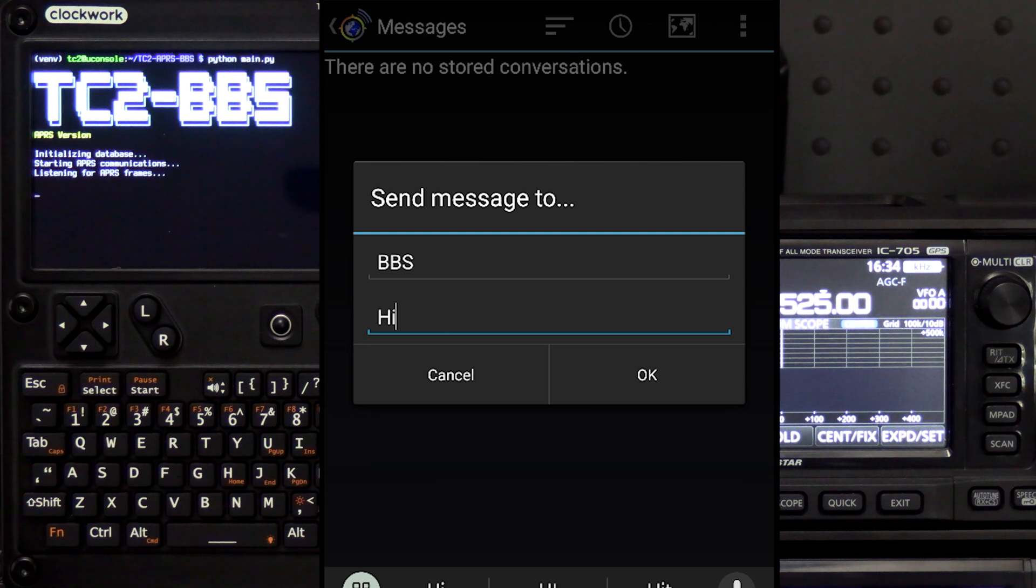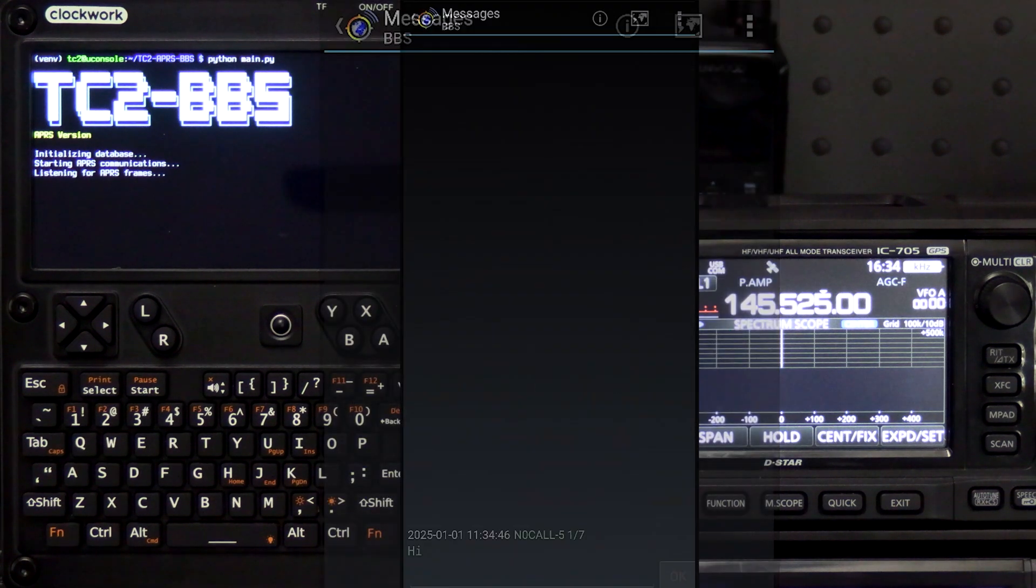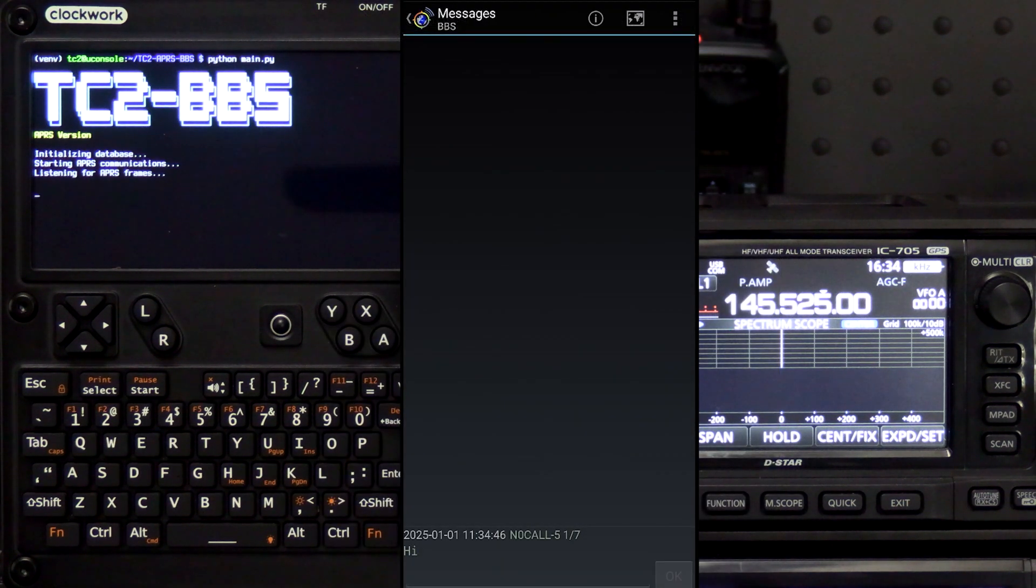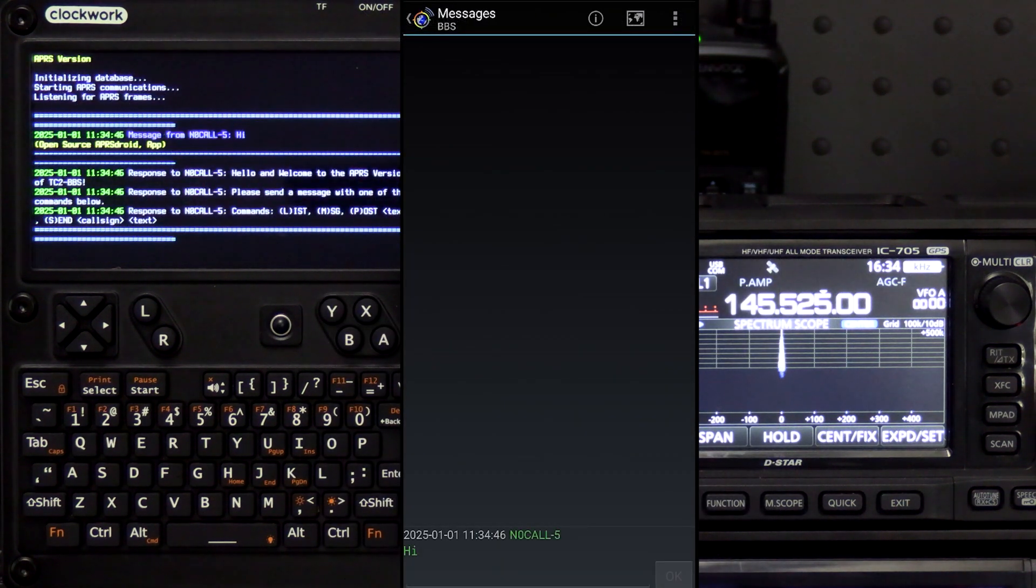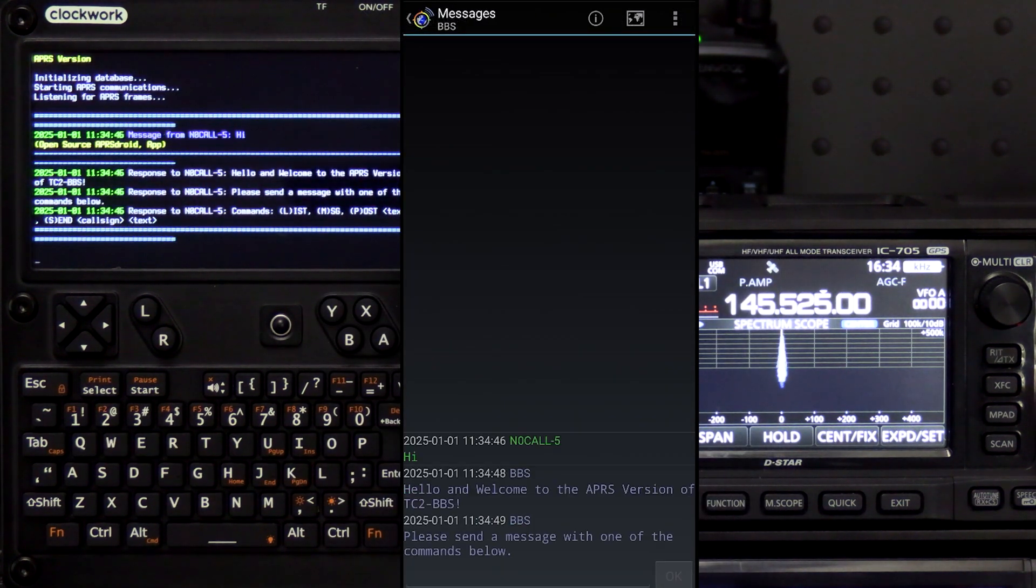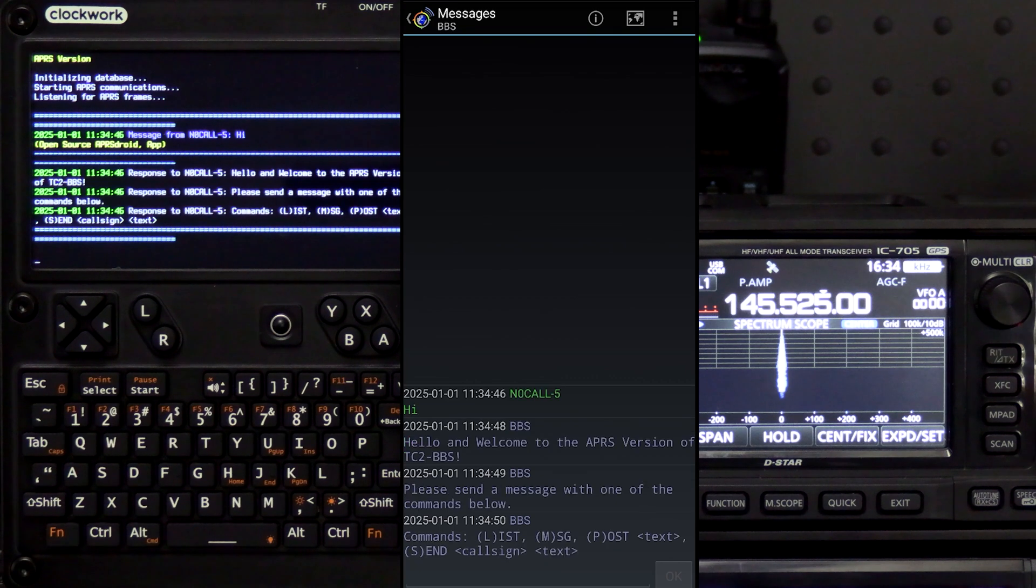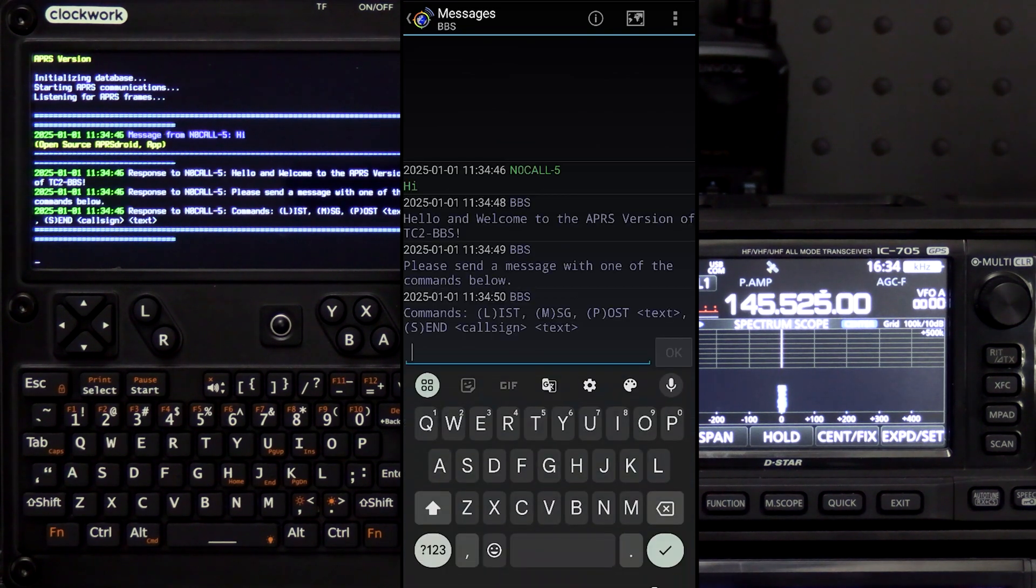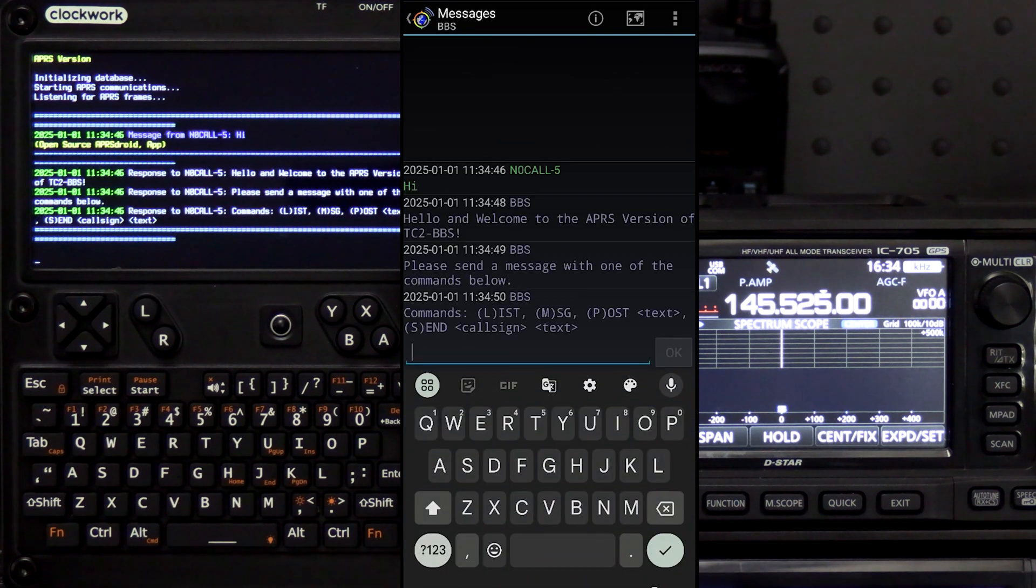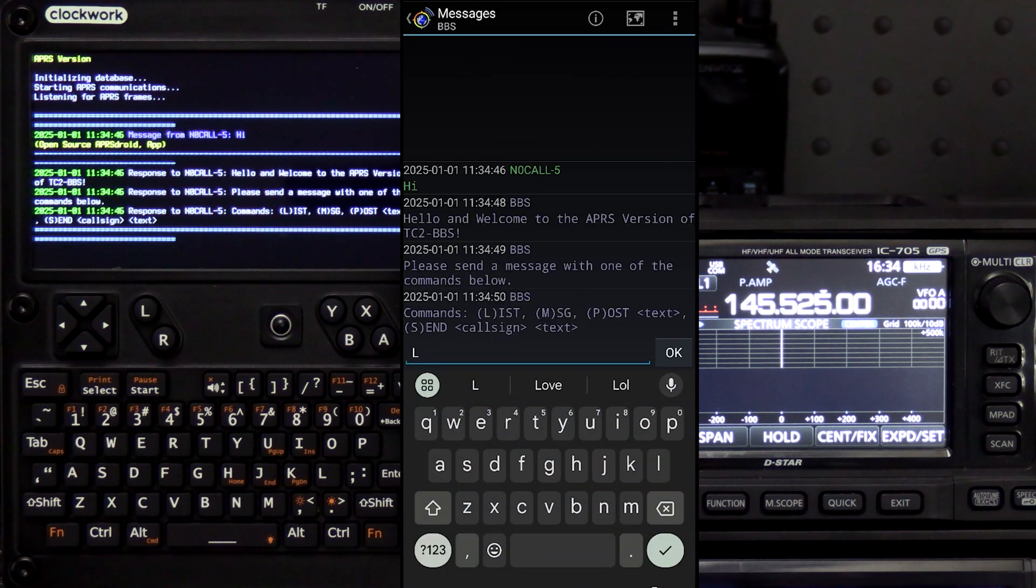What's up everyone and welcome back to the comms channel. The APRS BBS is now available on our GitHub page and for today's video we'll be going over that and some new features added to it since the last video, so join me and let's check it out.